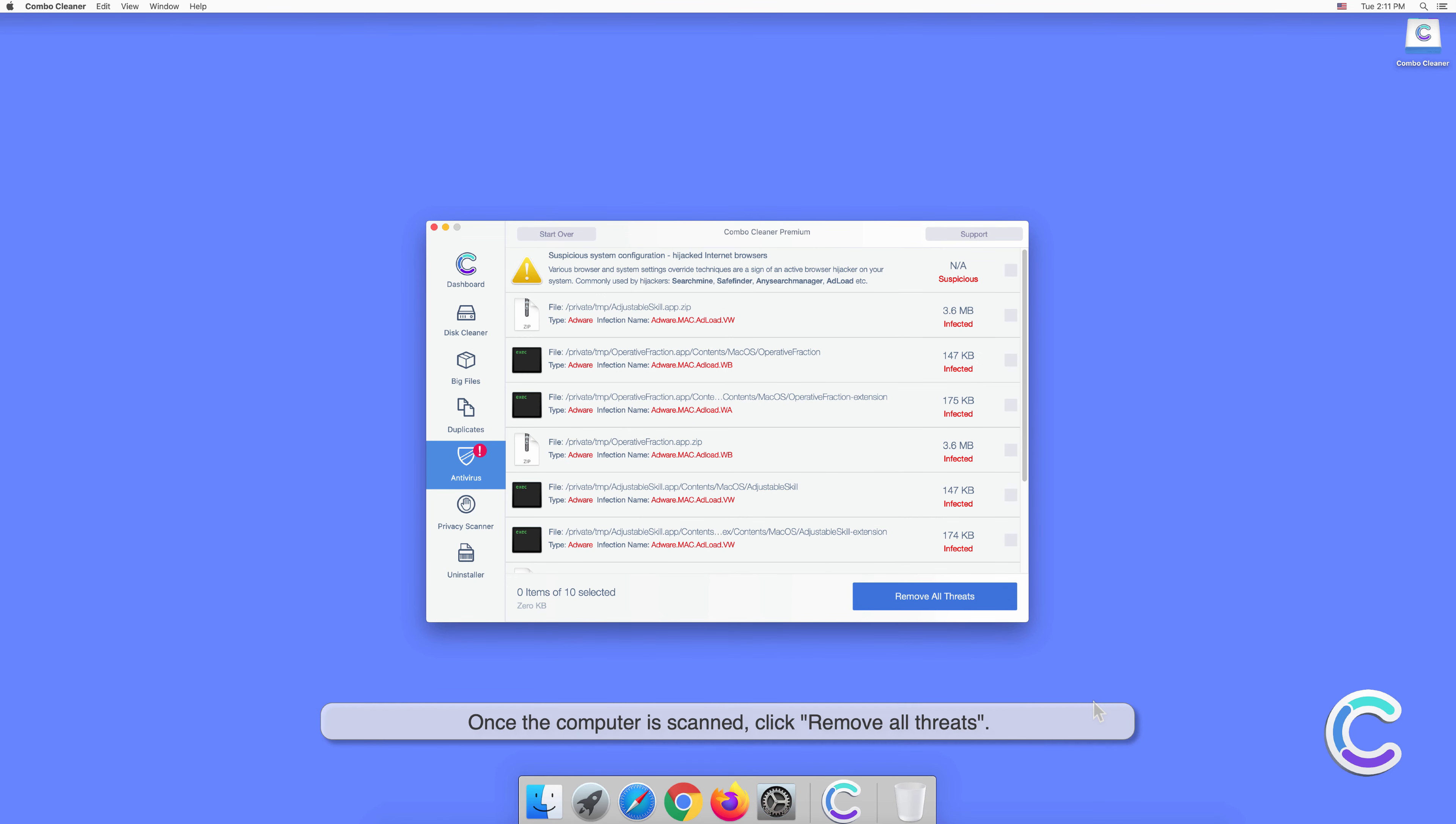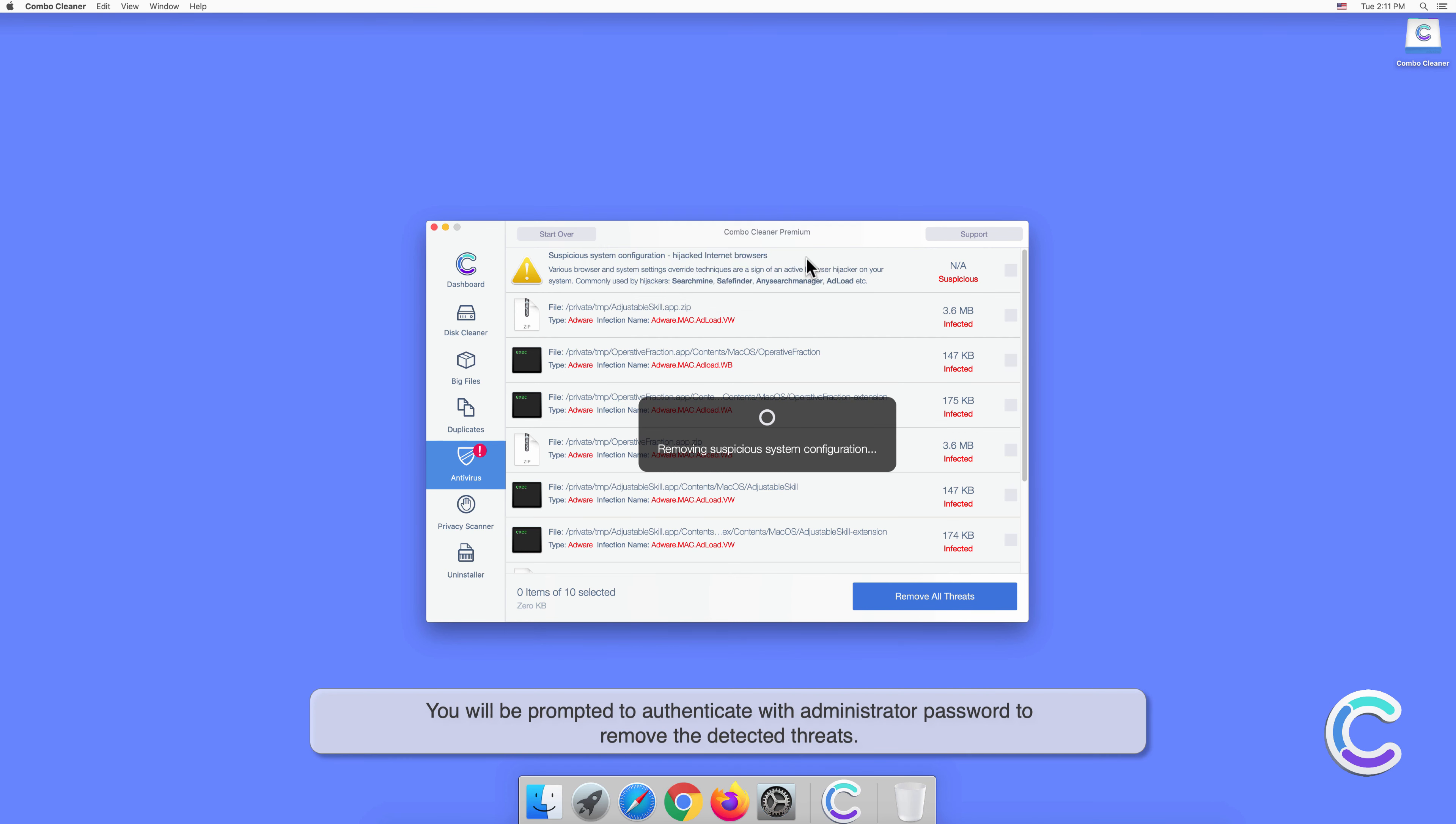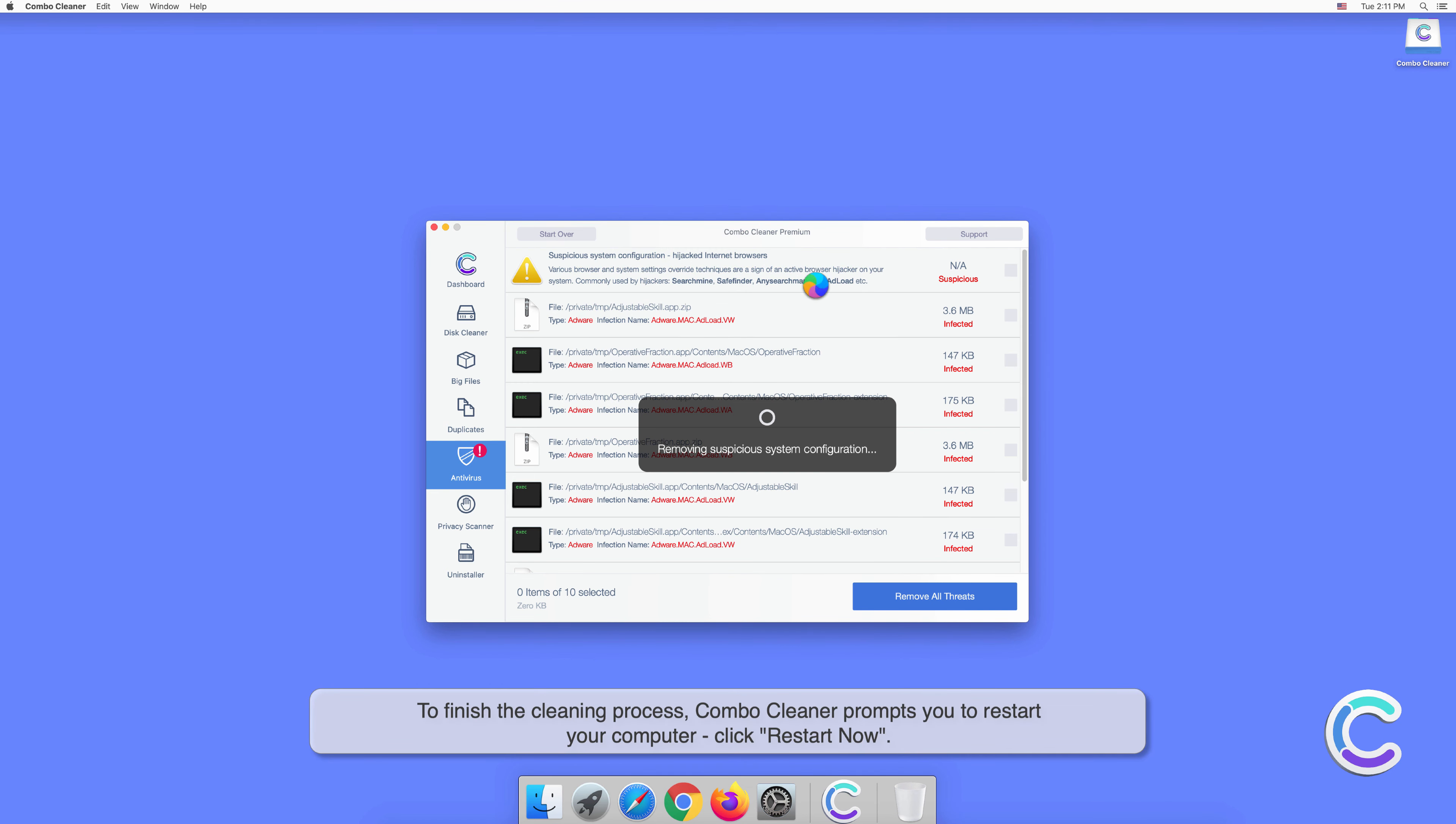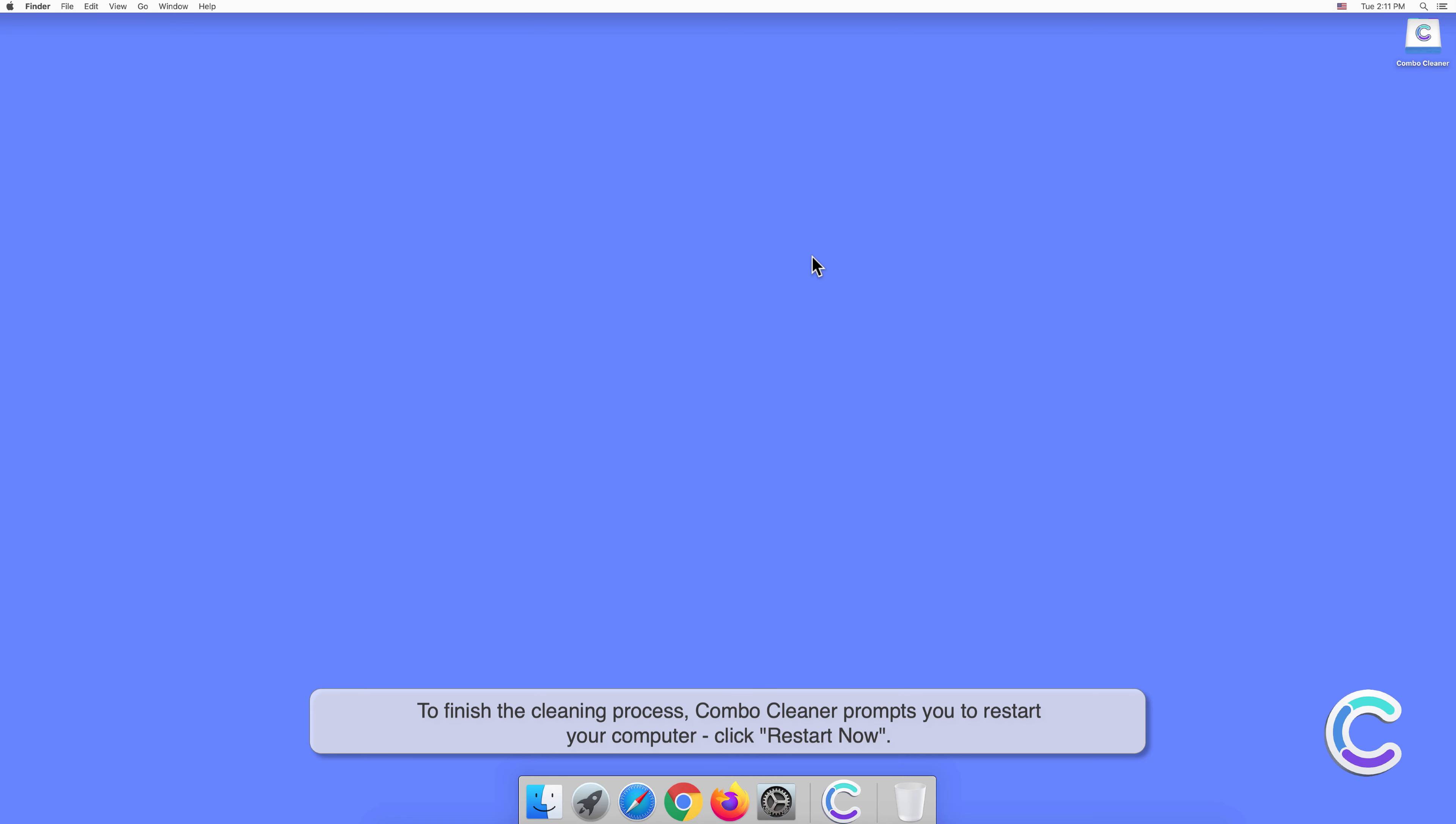Once the computer is scanned, click Remove All Threats. You will be prompted to authenticate with your administrator password to remove the detected threats. To finish the cleaning process, Combo Cleaner prompts you to restart your computer. Click Restart Now.